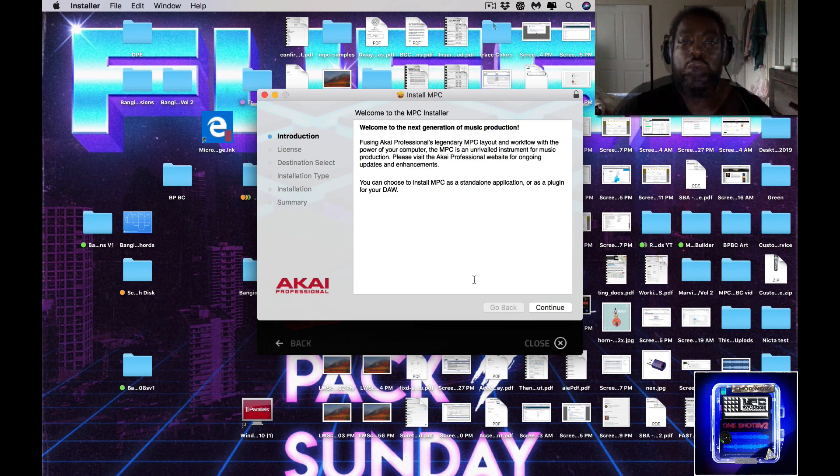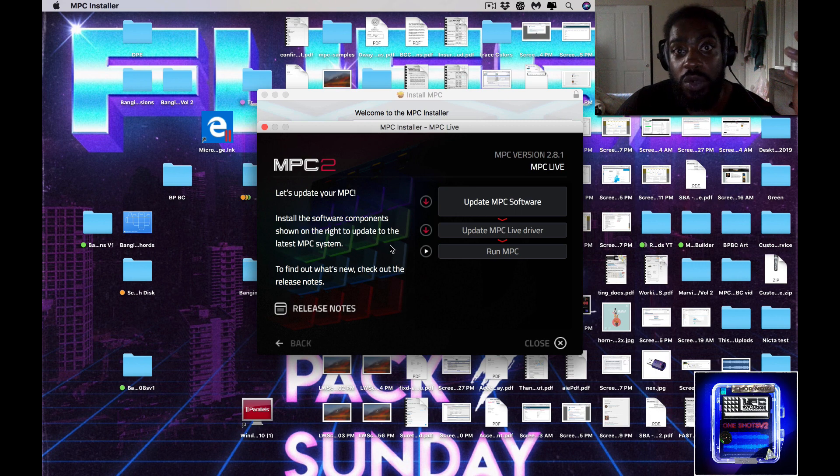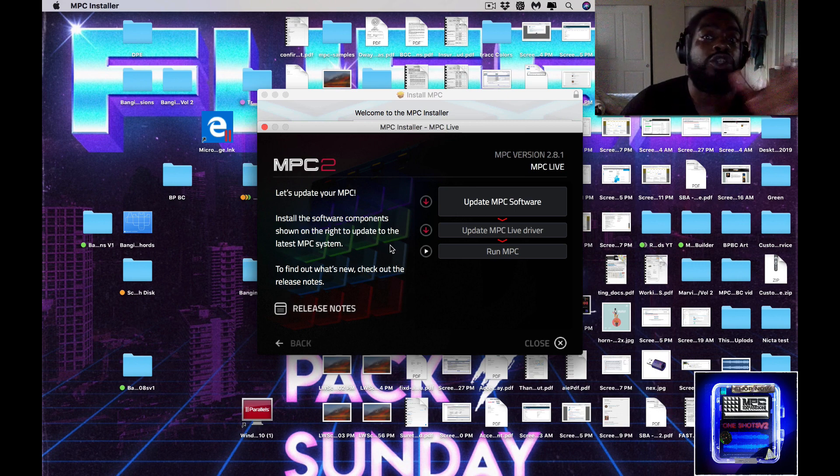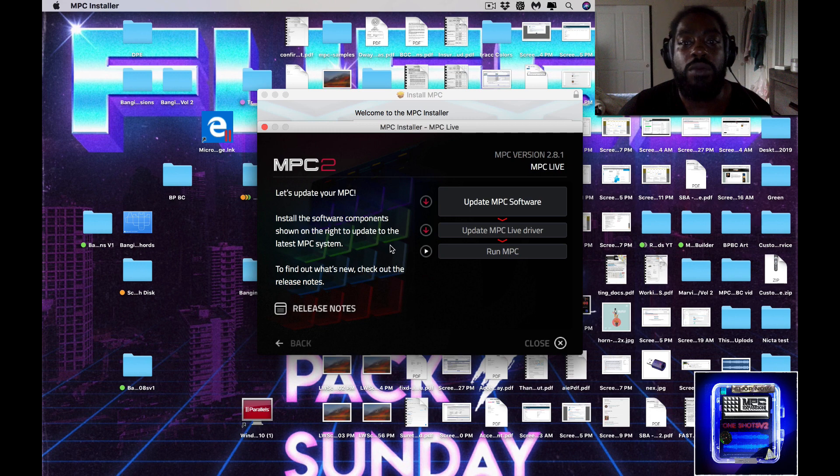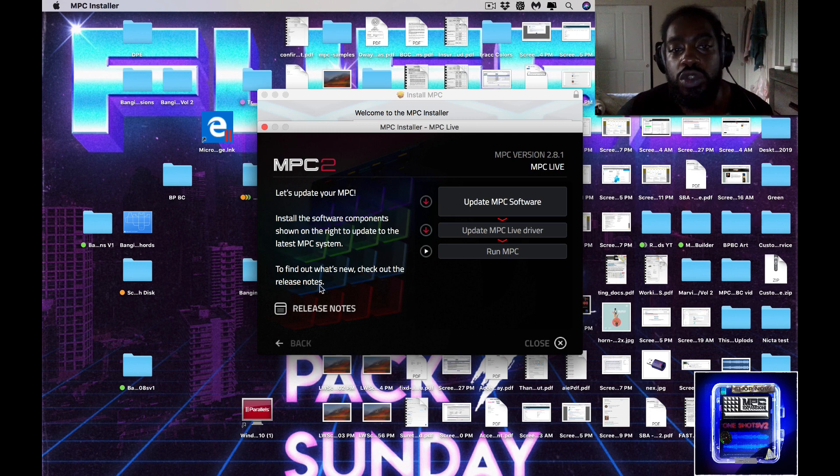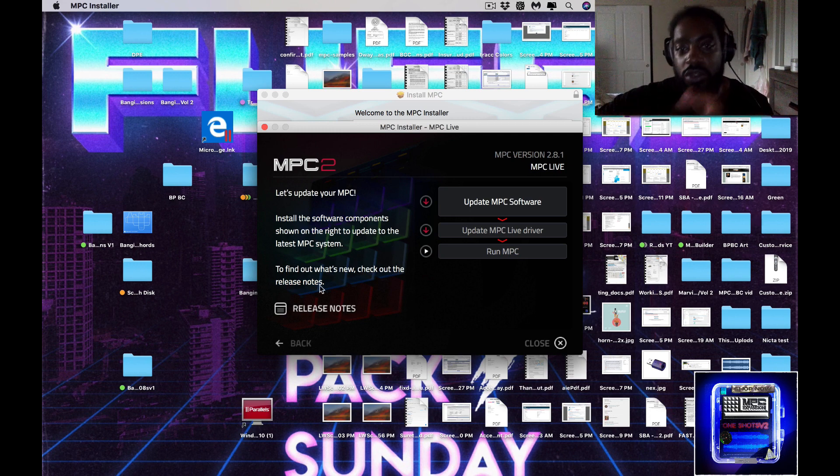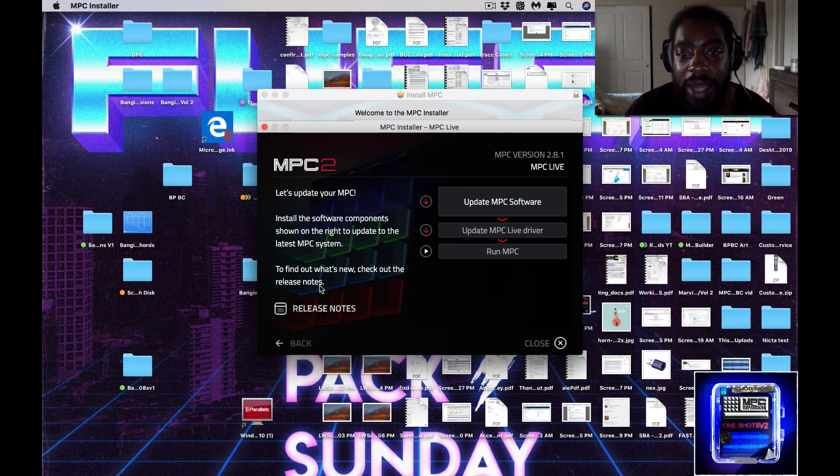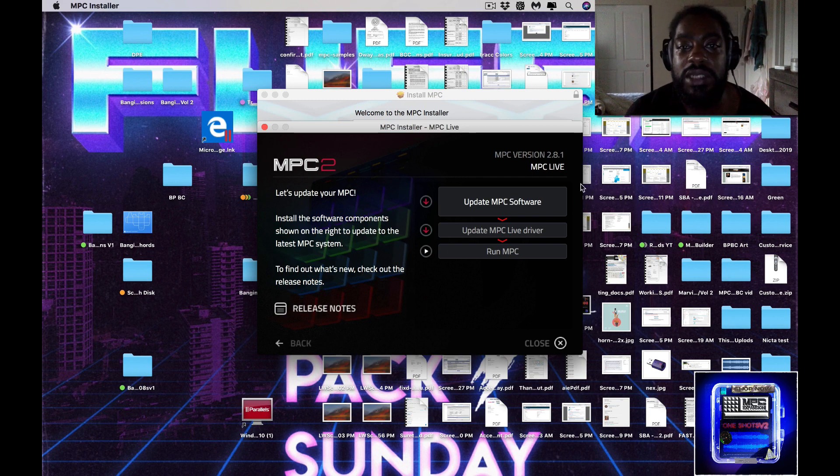So when you open up the MPC software, it'll say hey, MPC version 2.8.1 is available. You close this, you click it and you download it, blah blah blah, we all know how to do that. But this is the part that a lot of you guys are missing.